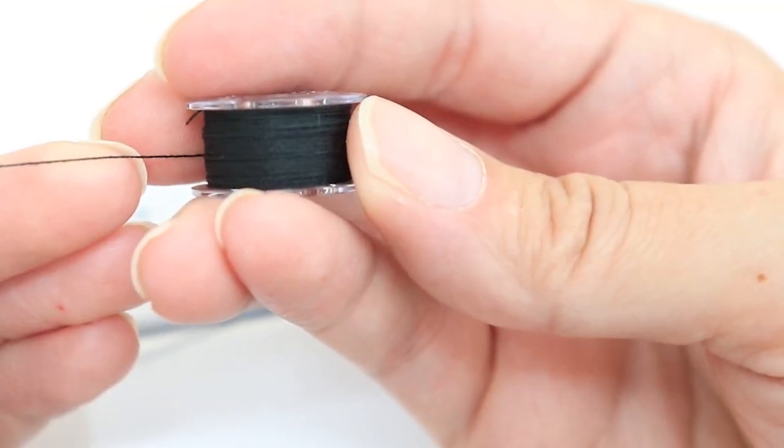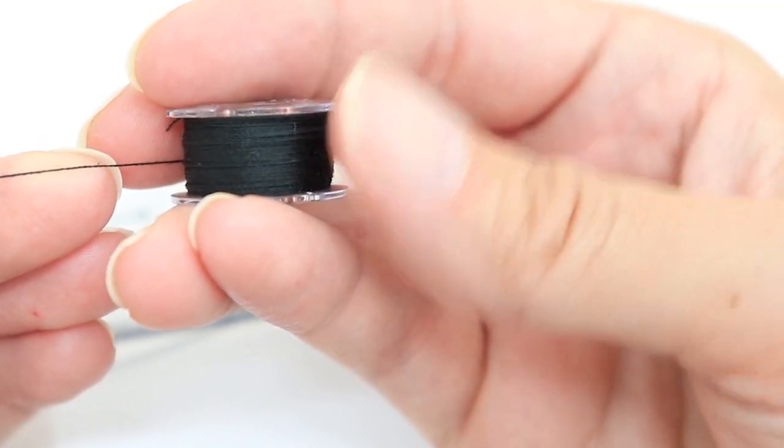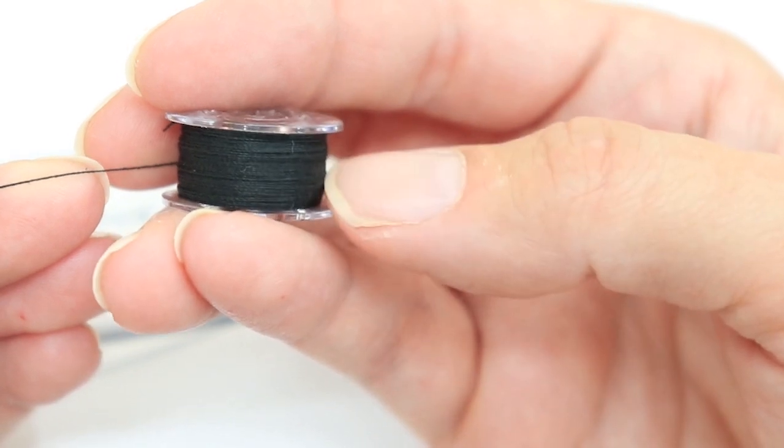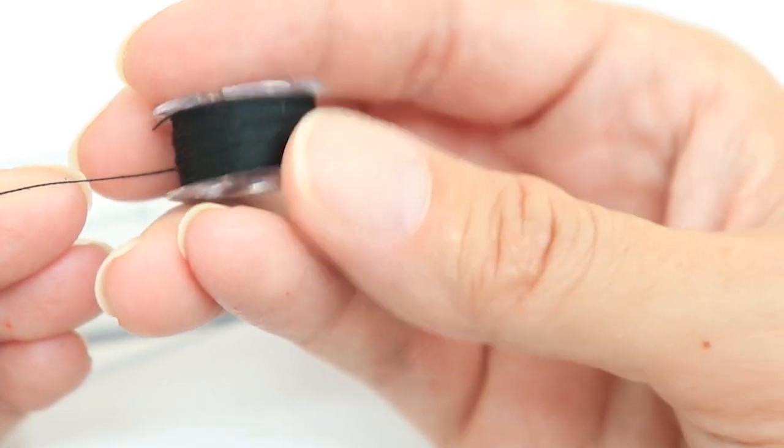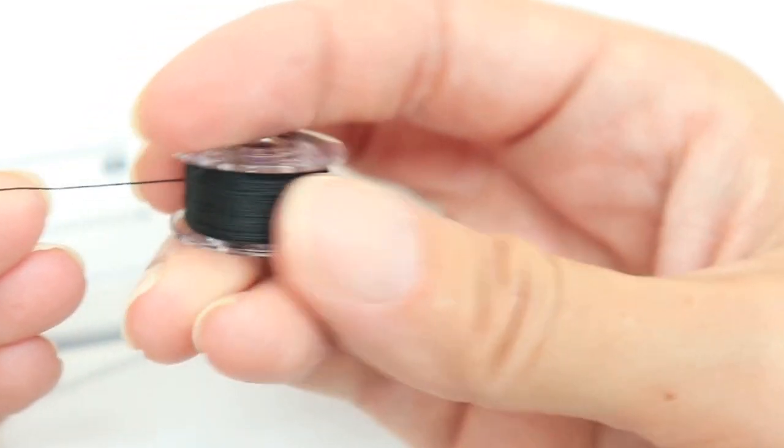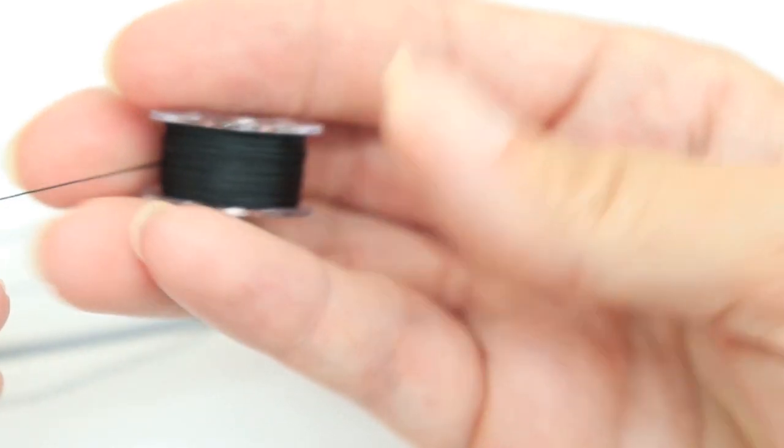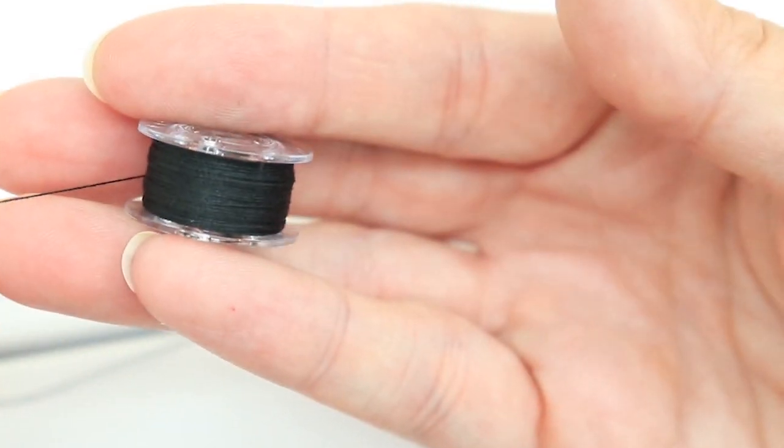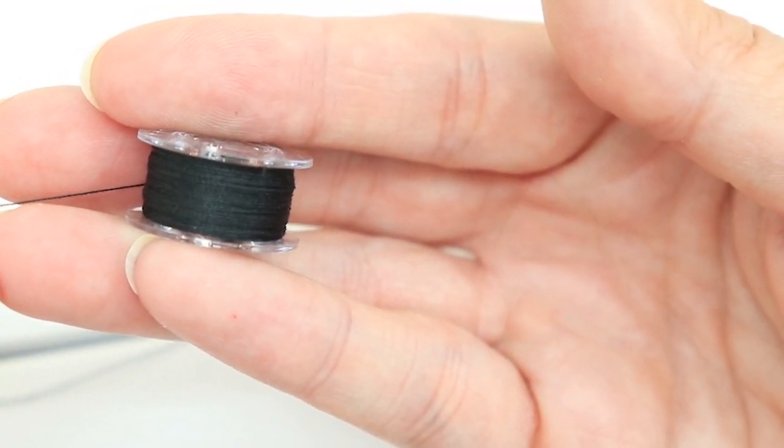This thread should be tightly wound and even. If it looks loose like it's falling off or it's lumpy, then you'll want to try again because you don't want to put a poorly wound bobbin in your machine because then it can give you troubles.